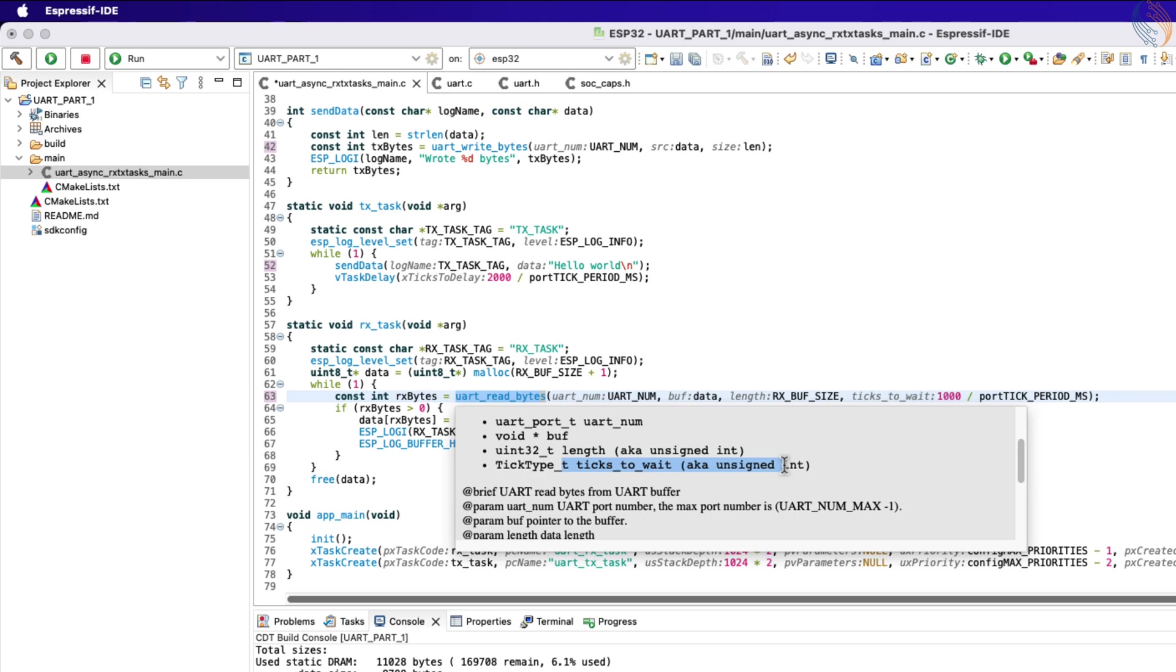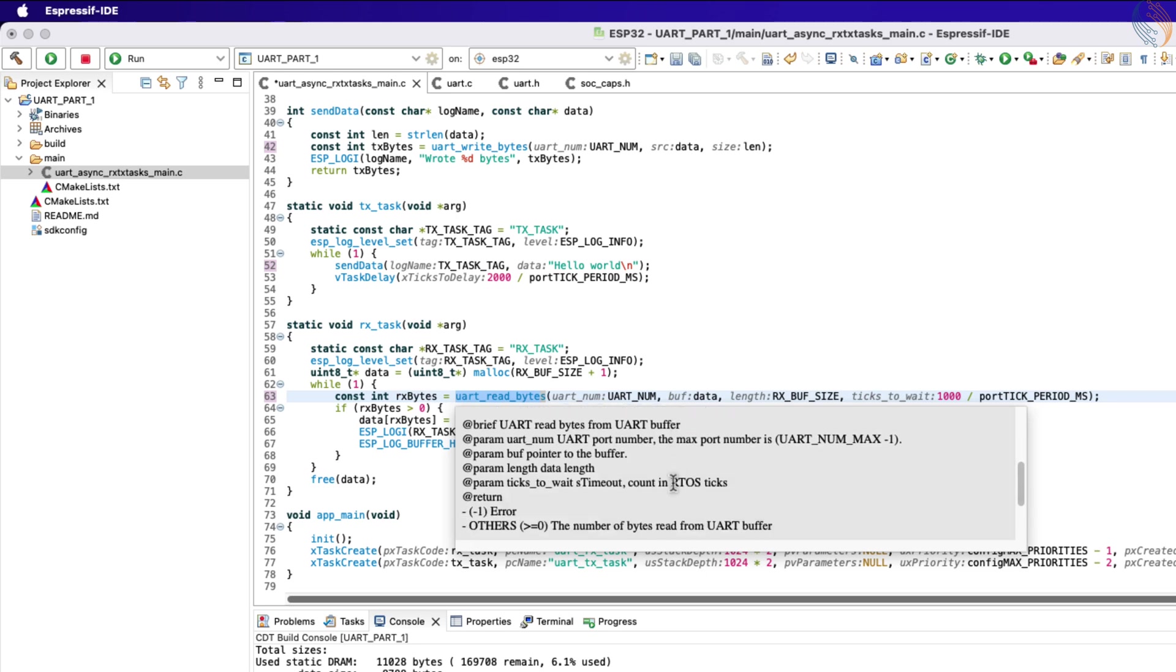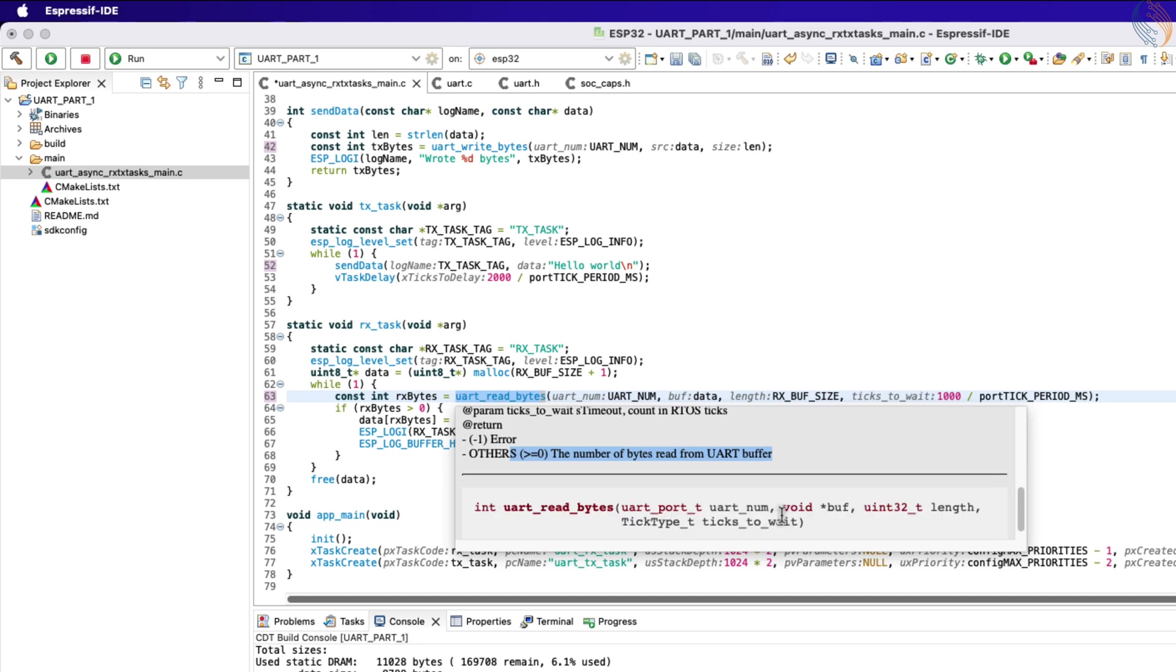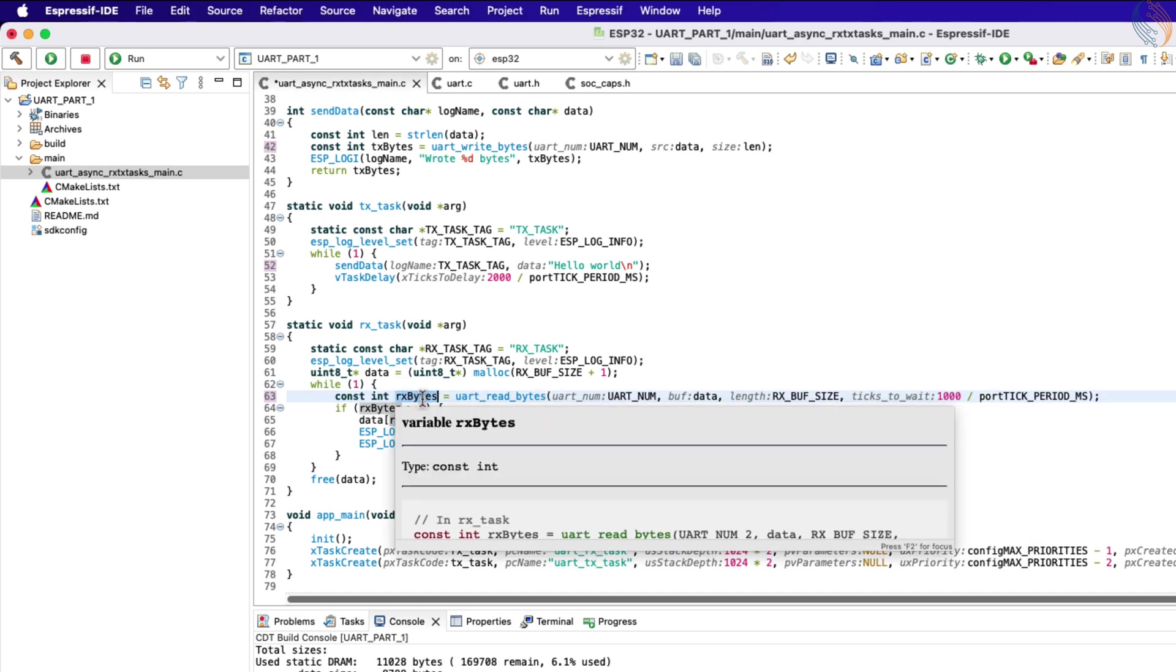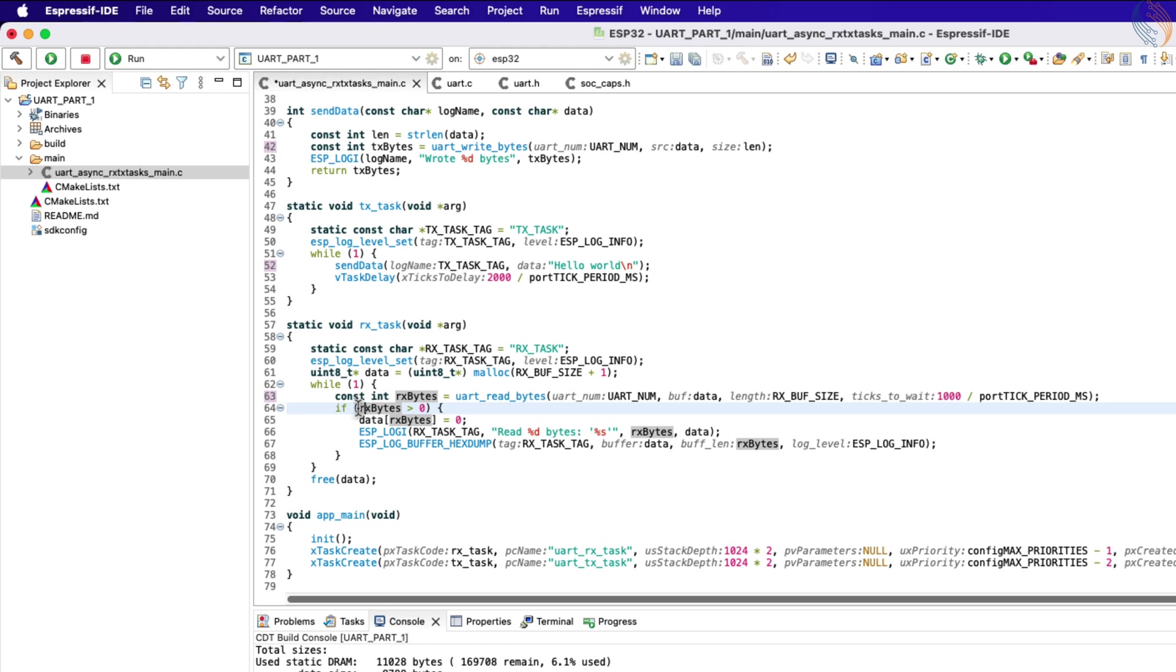Even if the required amount of data is not received, the received data is stored in the passed buffer, so we can still process it. This function returns the number of bytes received, and it is stored in the variable Rx_bytes. So if we receive even a single byte, the Rx_bytes variable will be greater than zero, and then we can process the received data.